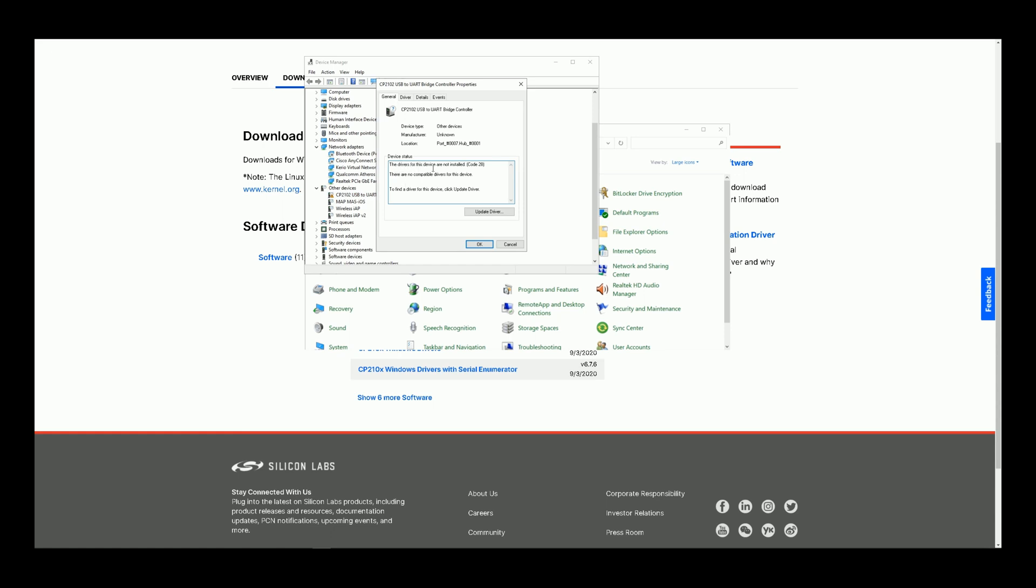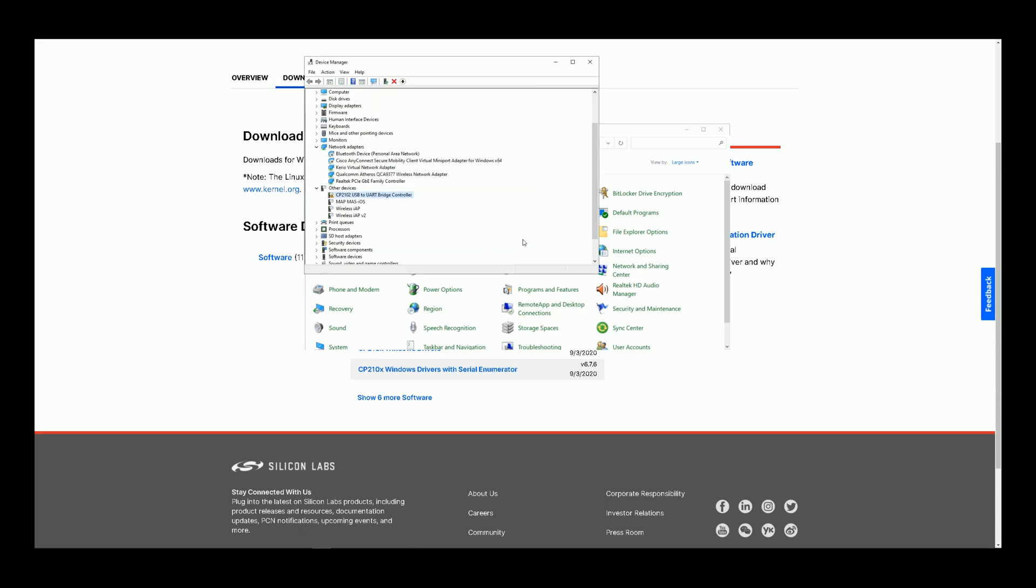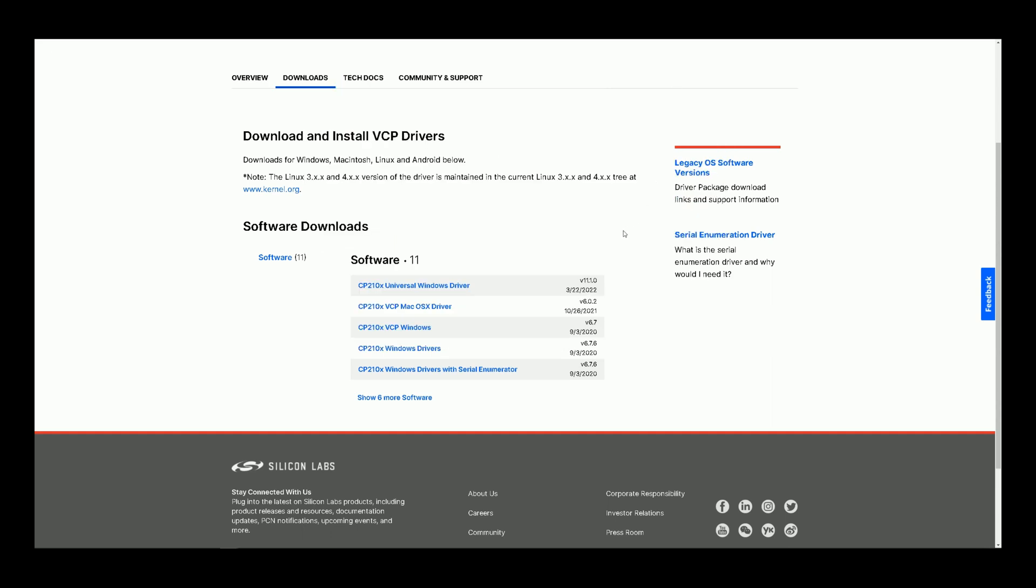Okay, we have to install the driver for this device. For doing so, navigate to this web page. You can find the link in description. Download the related driver based on your operating system.